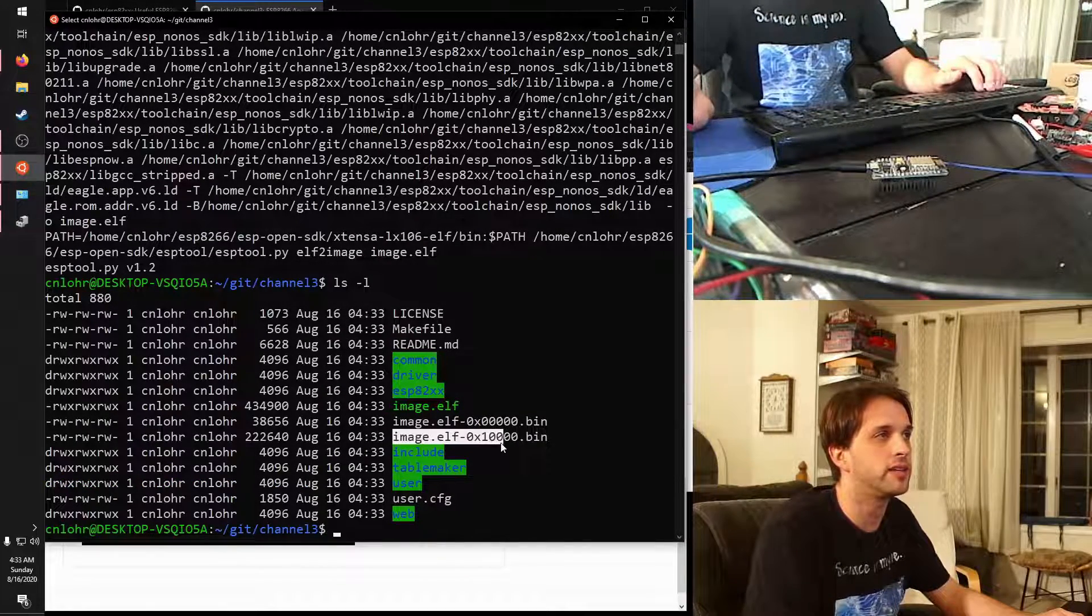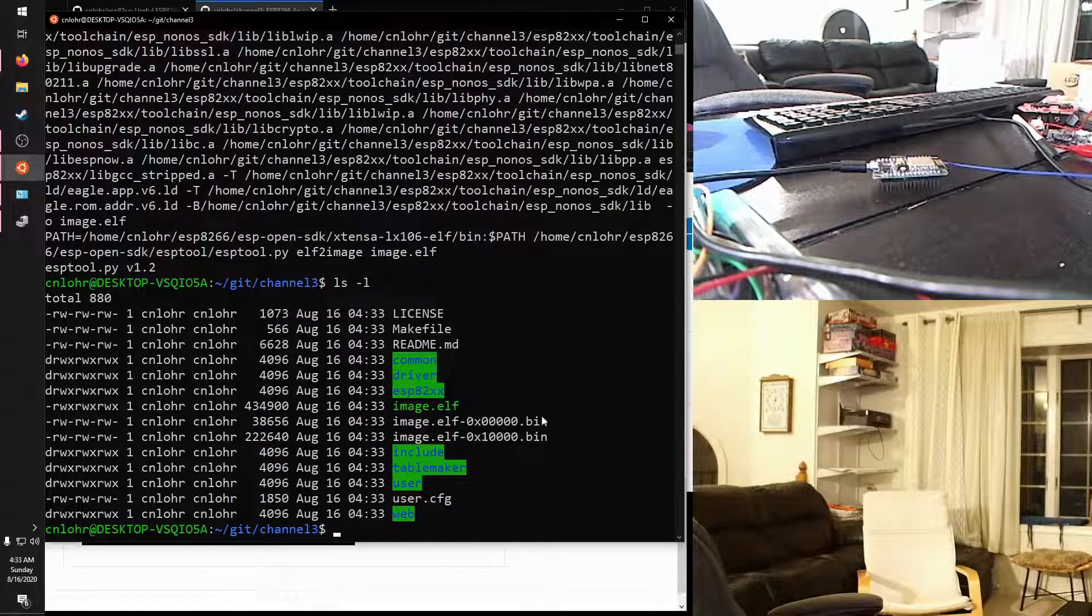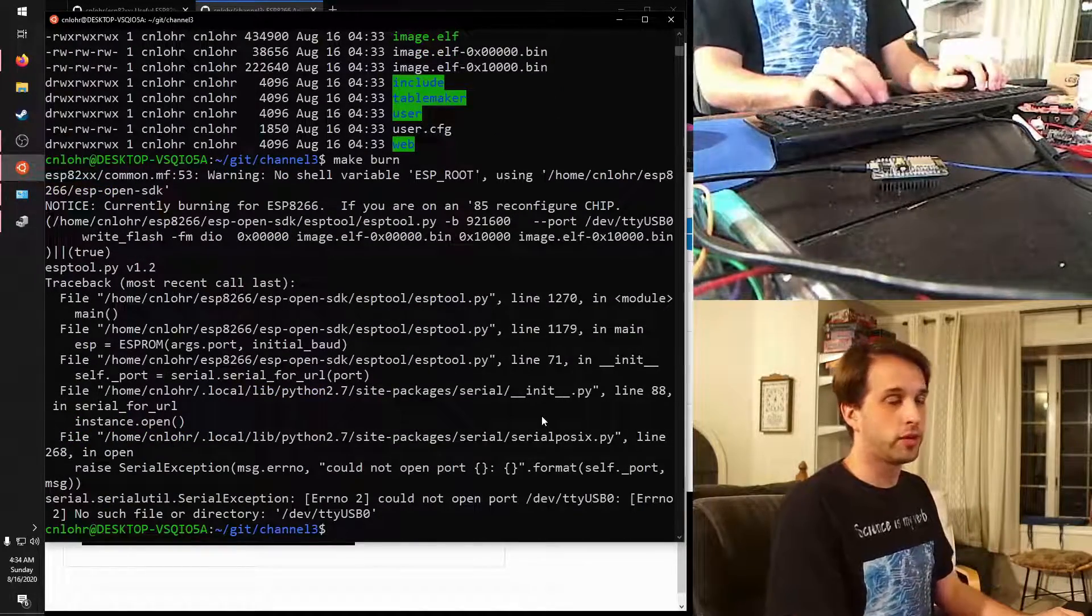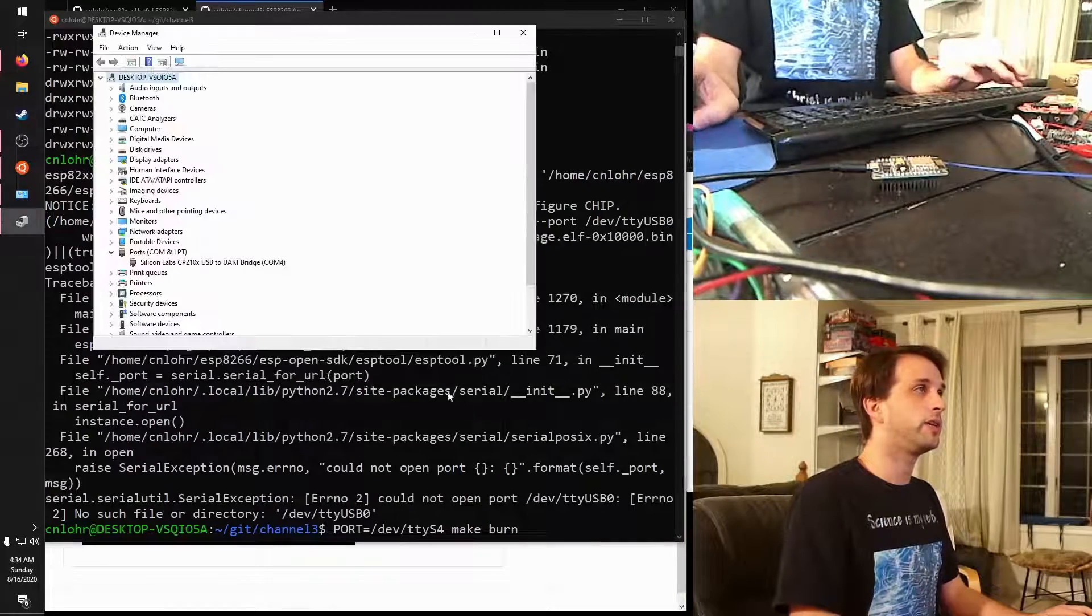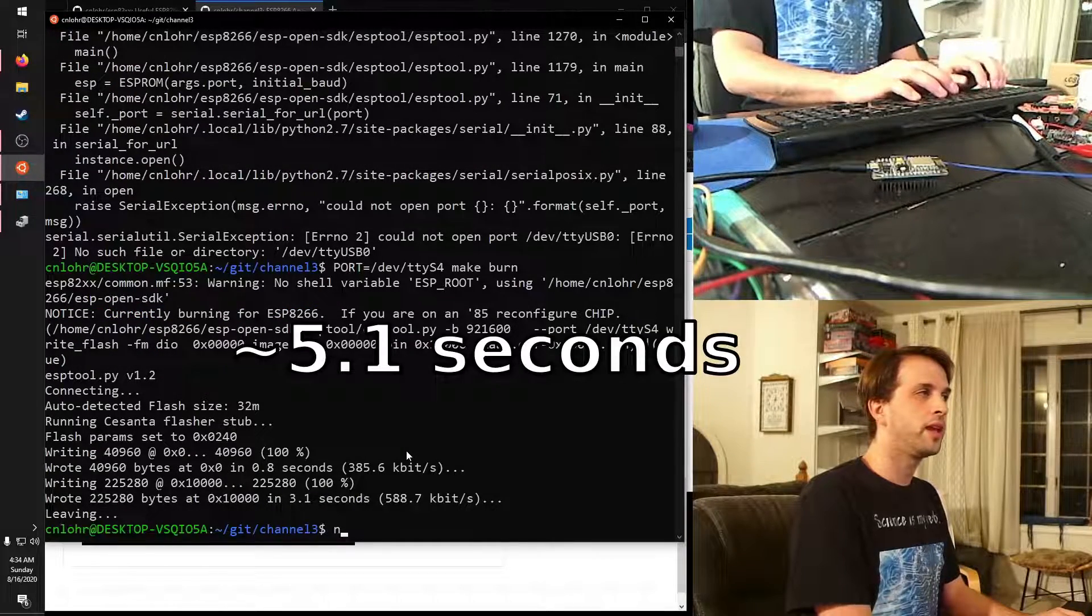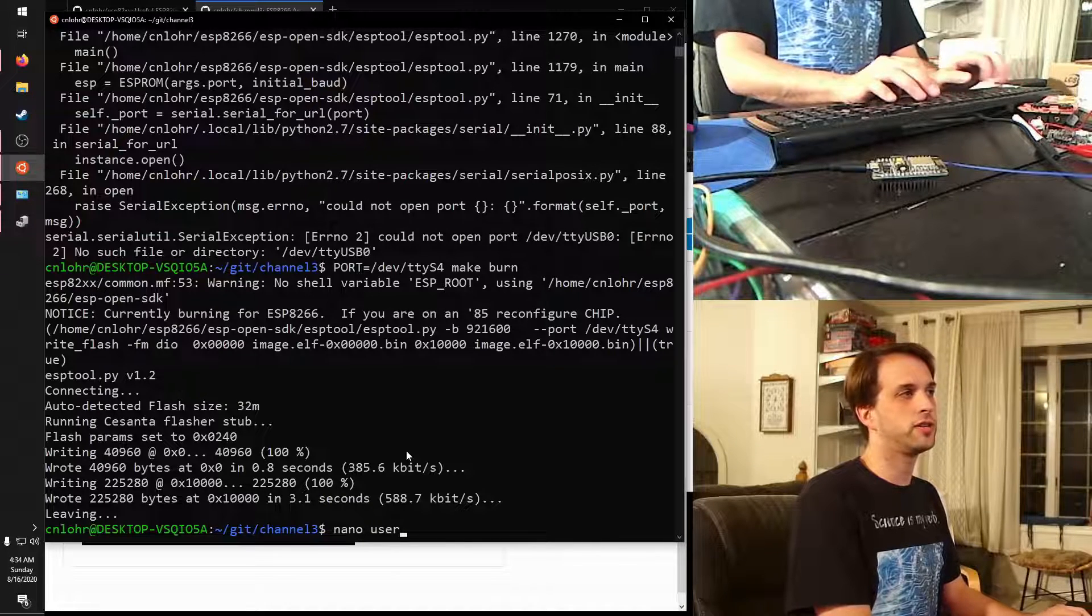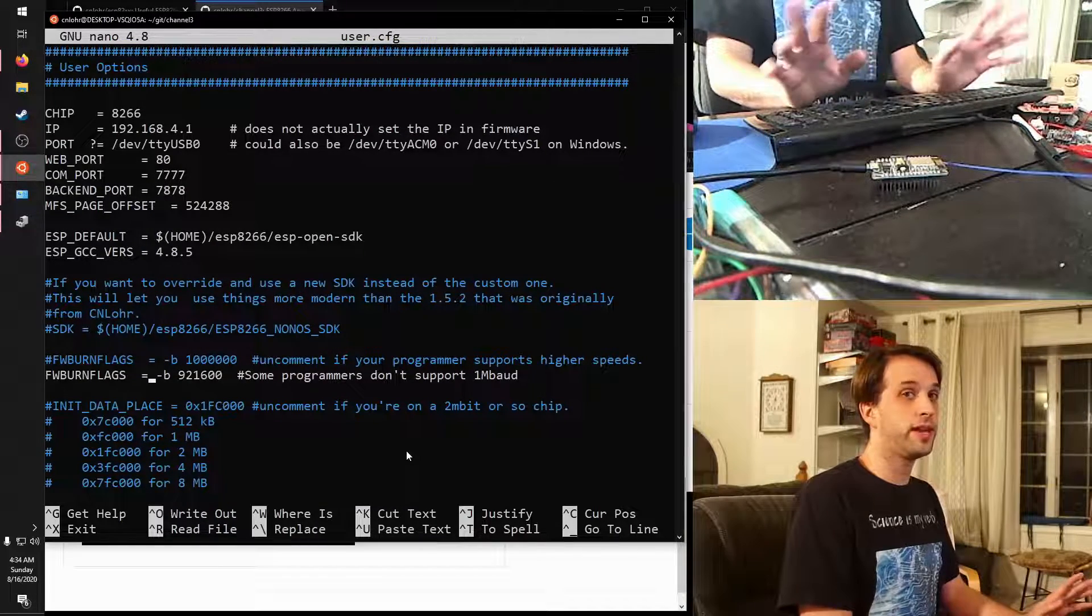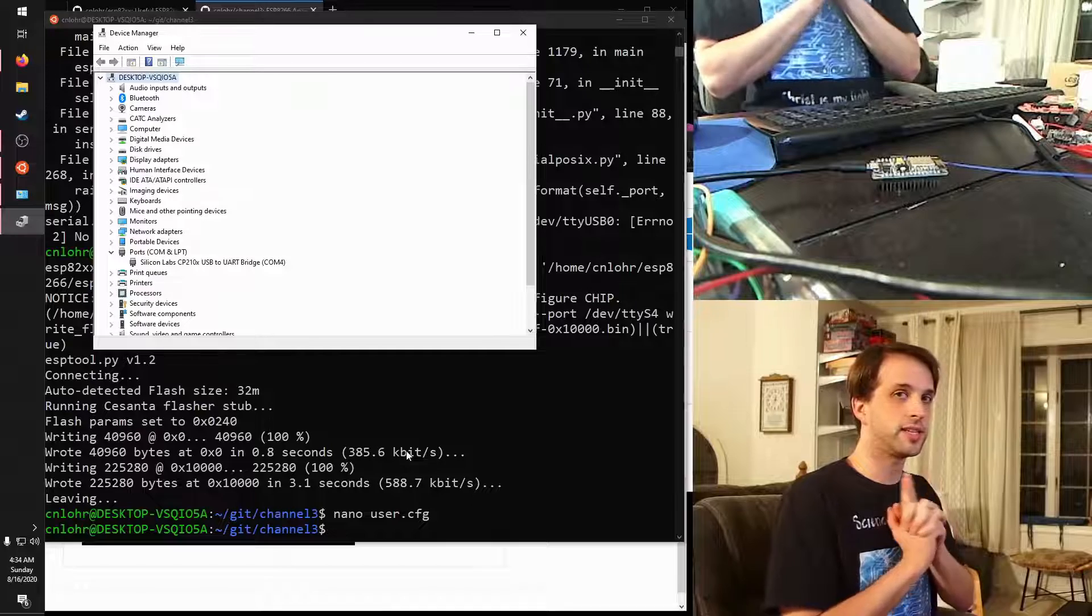So now we have the binaries that we're going to flash to our board. So now that we have those binaries ready to rock and roll, we can say make burn. This won't work because it's looking for the port in the wrong place. But if we say port equals dev tty s4, because that's what it is on this particular system, it should just flash to the device. Now this is going to flash. I think this one is a little bit slow. So on some systems, you can actually flash faster or slower. You may have to edit user.cfg and change potentially the baud rate that you're flashing at. That's just a thing you might need to do.